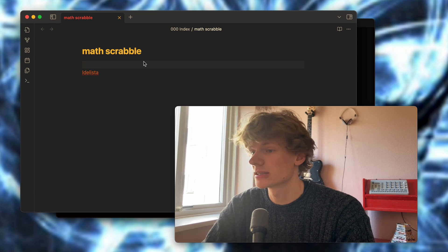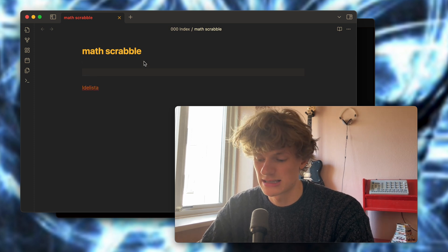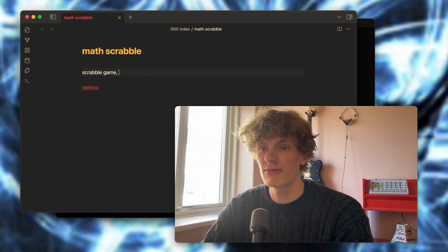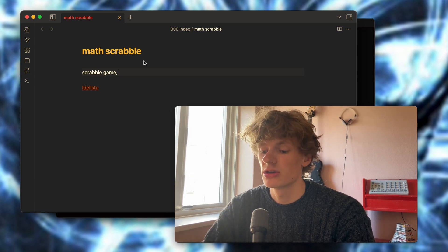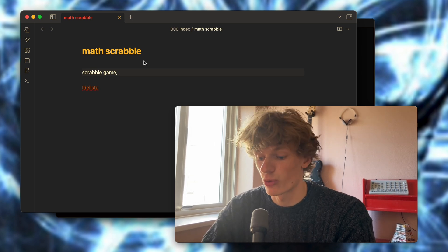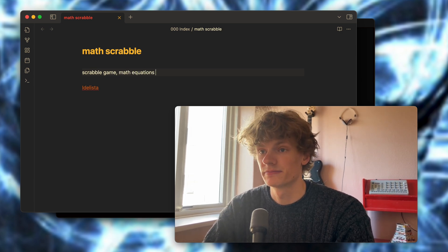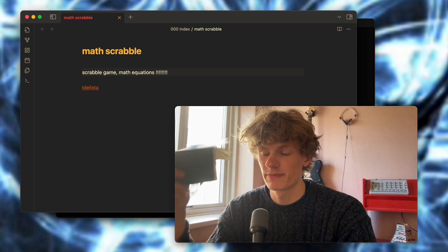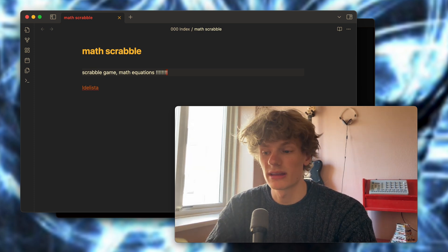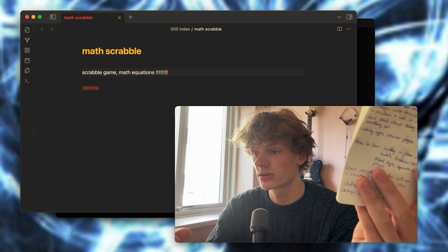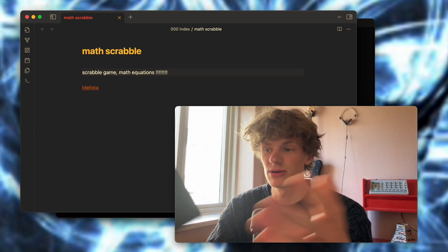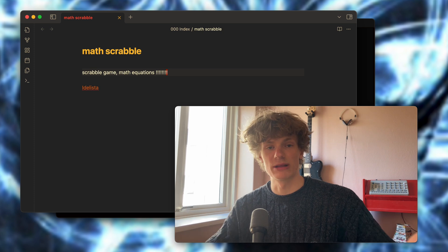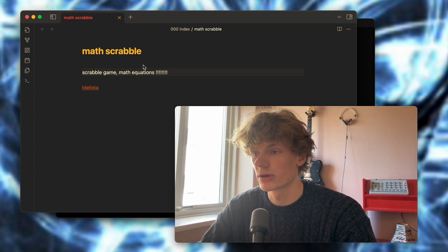So yeah, Math Scrabble. This I would imagine is a Scrabble game but instead of words you are using math equations. Holy shit, that's a great idea. Another place that is great to write down your ideas is in physical notebooks. I like carrying these around with me wherever I go. So that's another great place to jot it down very quickly.